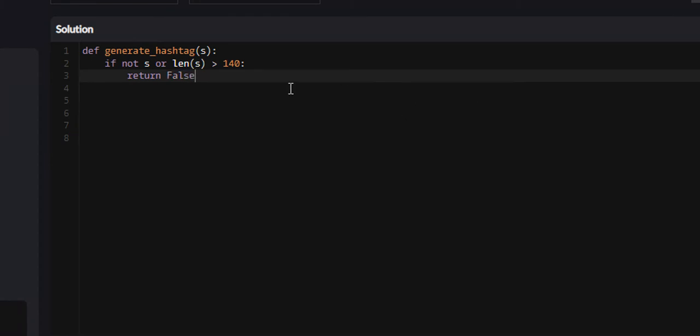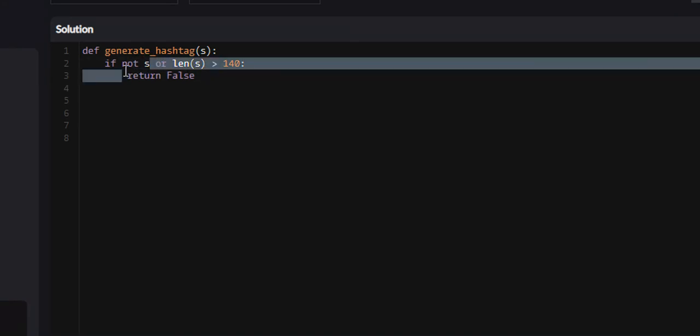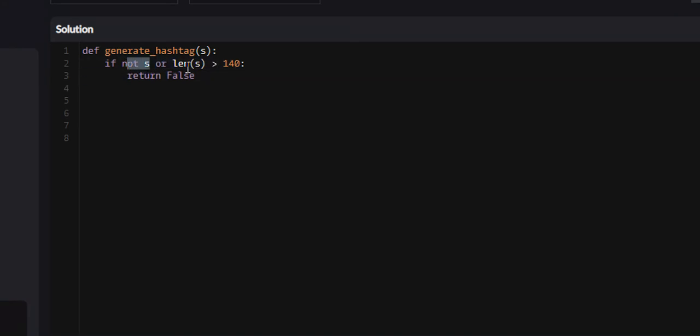If you didn't already know, Python has something called truthy and falsy values. By default, empty strings are considered falsy. So what this is basically saying is if the string is empty or the length of the string is greater than 140, we're just going to return false.